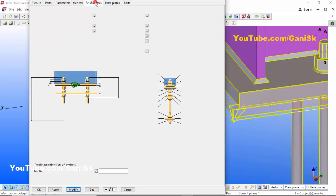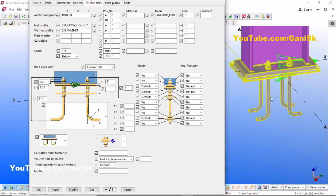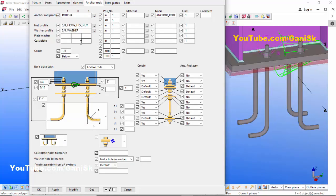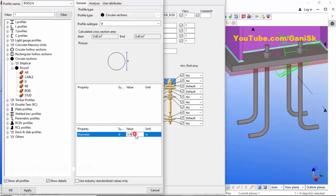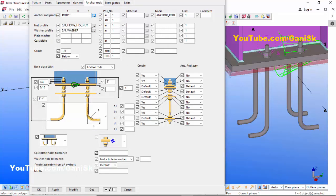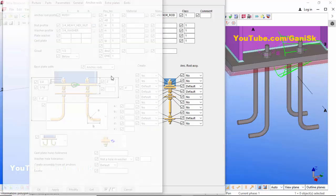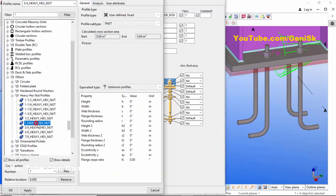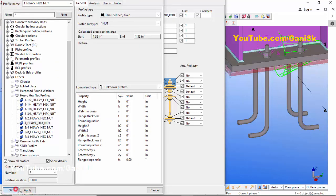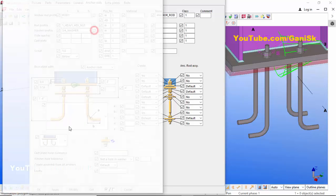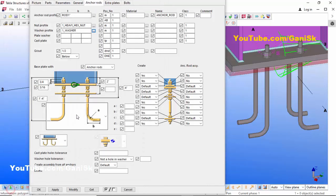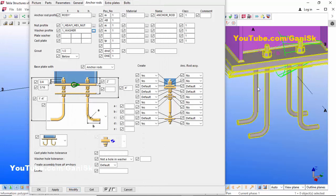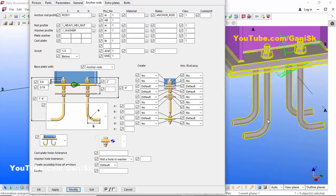Now go to the Anchors tab. In the Anchor Rod tab you can adjust the anchor rod size. For example, let's take 1 inch anchor rod, then click Apply OK. Similarly change the nut profile — let's take 1 inch heavy hex nut, then click Apply OK. Also change the washer profile to 1 inch, then click Apply OK.